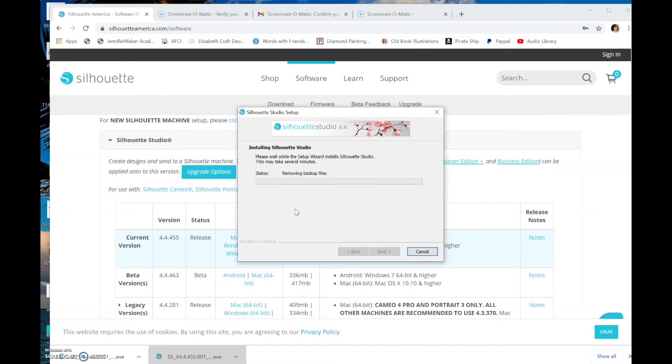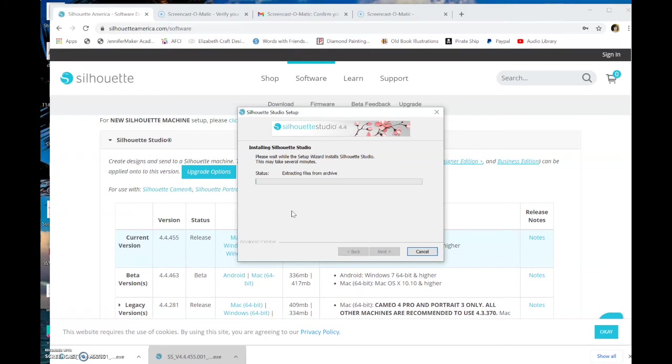Removing backup files. Copying new files. Some of the components that are happening here are pretty slow, and some go really quickly. So don't panic. At least it gives you a status bar. I think this is really helpful here.